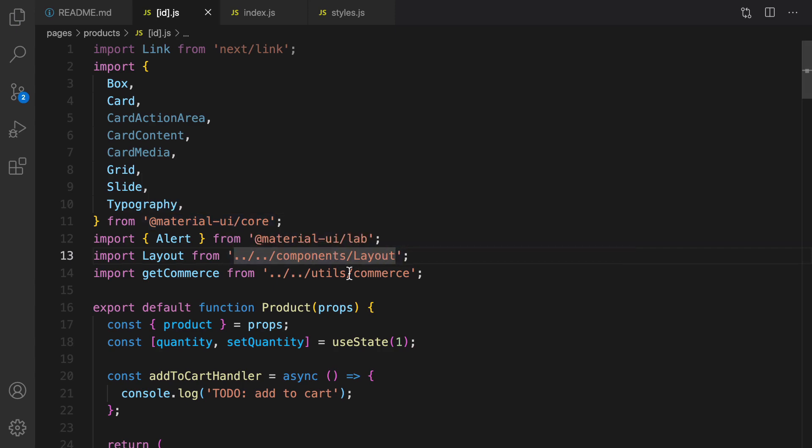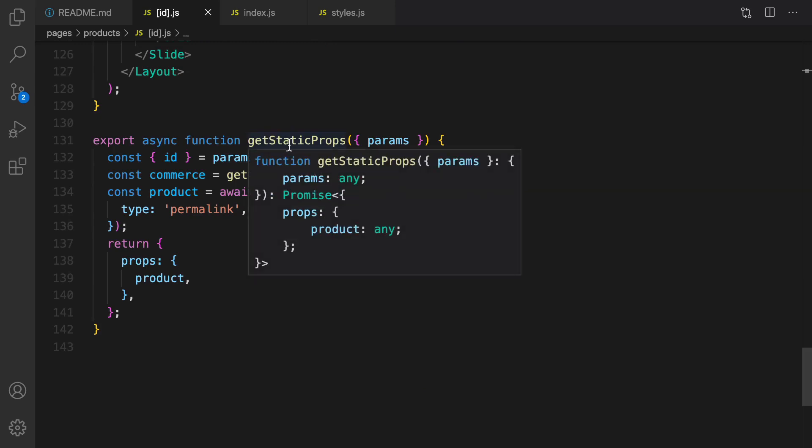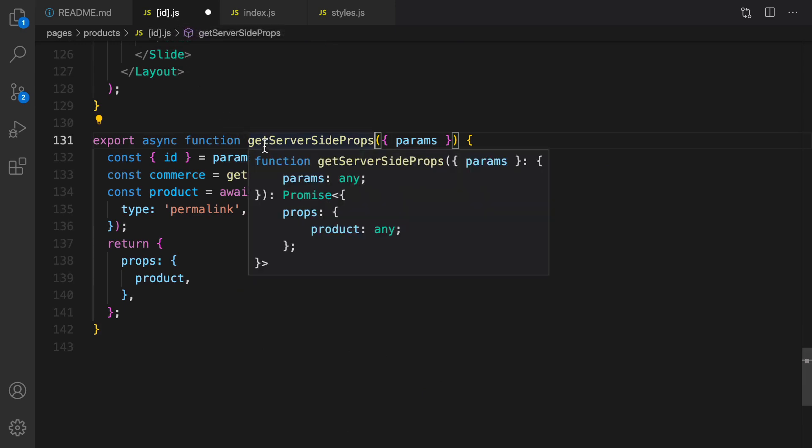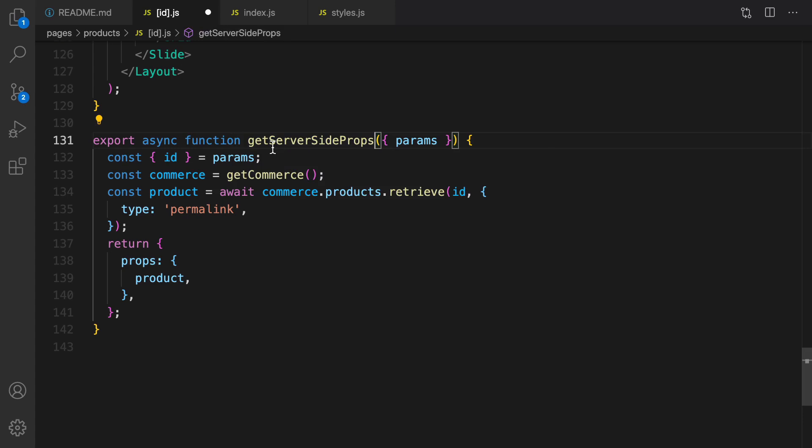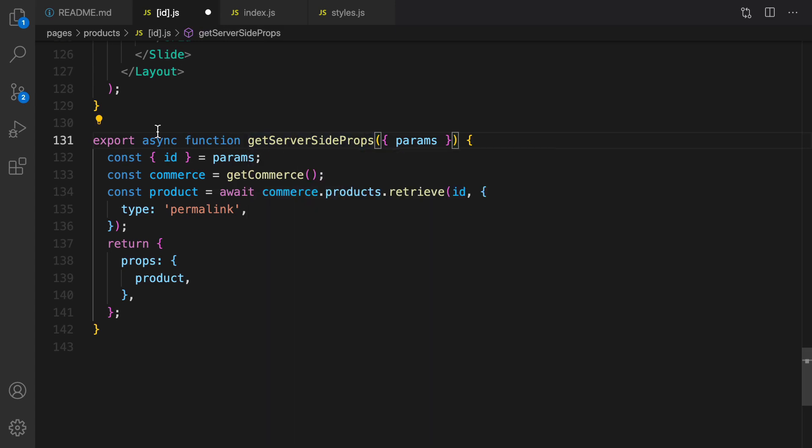The next change: scroll down and change the name of get static props to get server side props, because we are using id in the URL and we have to change it to get server side props to render it properly in the server side.